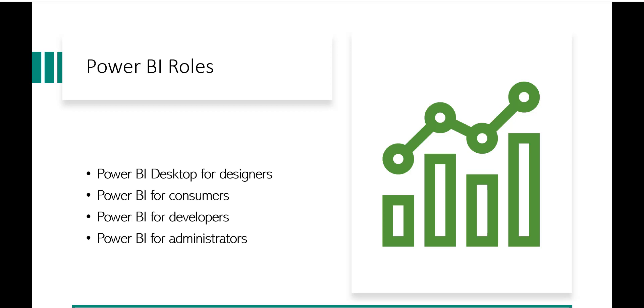Now what are those Power BI or Desktop for designers? These are actually the users who will use Power BI Desktop to create or design your reports or dashboards and then publish those reports to the Power BI service.